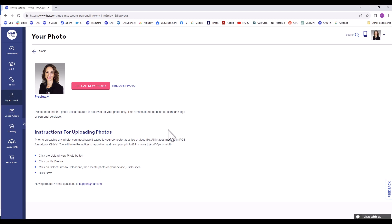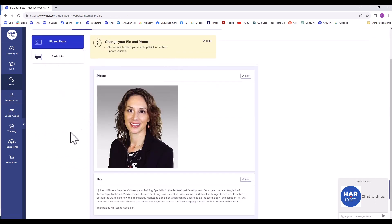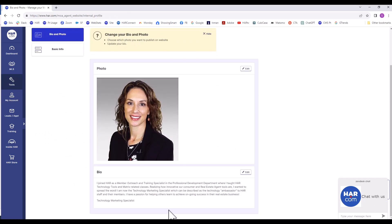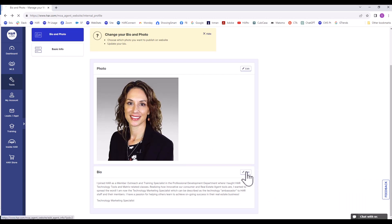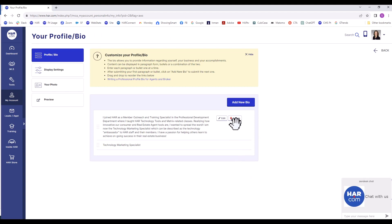Instructions on how to upload photos are below. We will now go back to the Bio and Photo menu. Scroll down where you see Bio. Editing your agent bio is done the same way. Click Edit. Hover over the existing bio to either edit or delete. If you want to add to the bio, click Add New Bio.